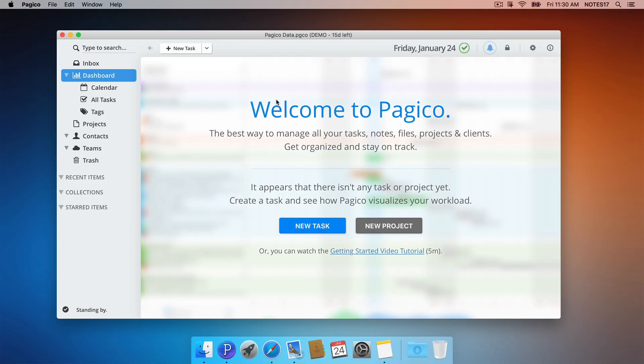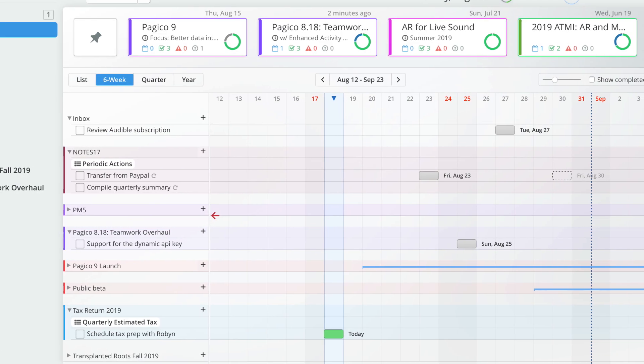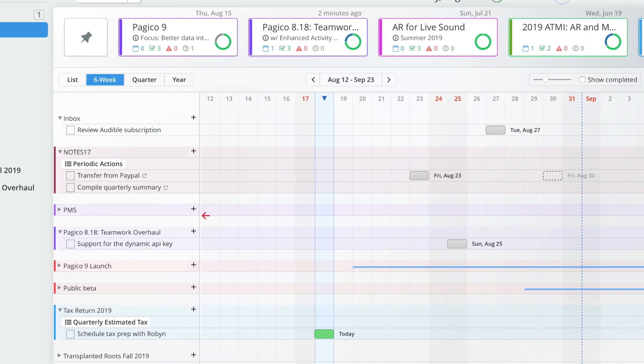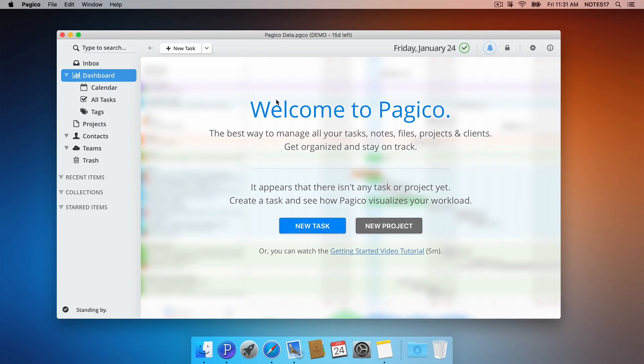This is your dashboard. This is where you get to see an overview of your workload. It visualizes your workload and helps you make better plans. Here is what it might look like after you have some data. But first let's quickly go over the other main components of Pajaco and return here when we have some content.